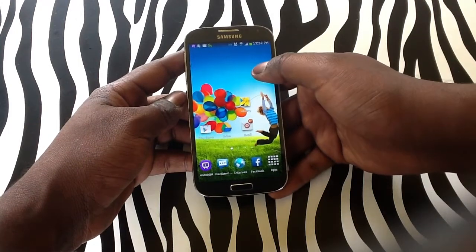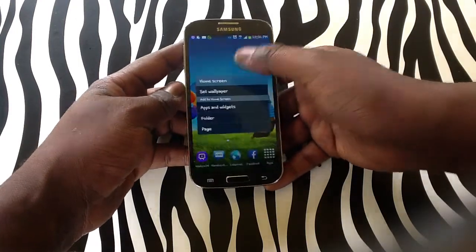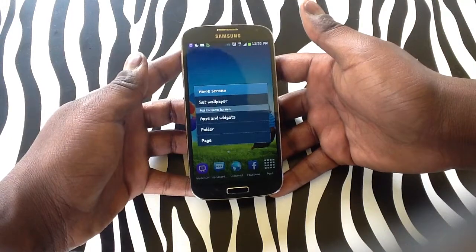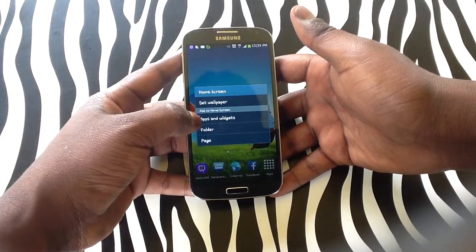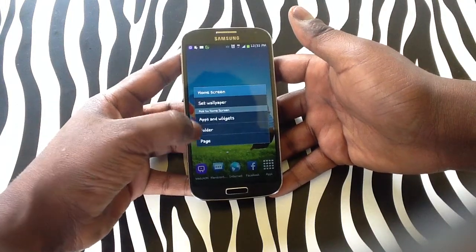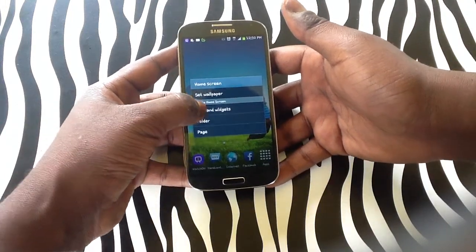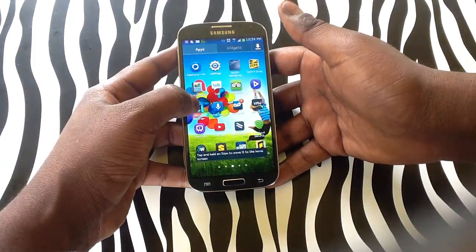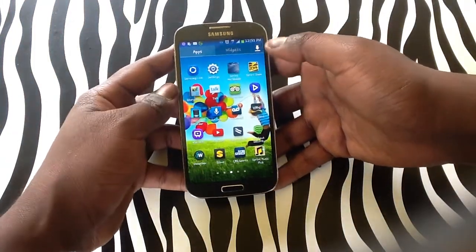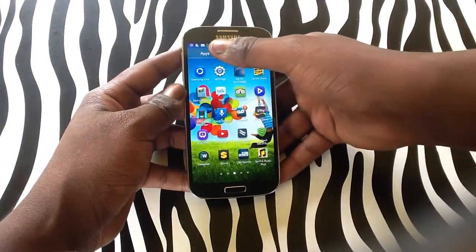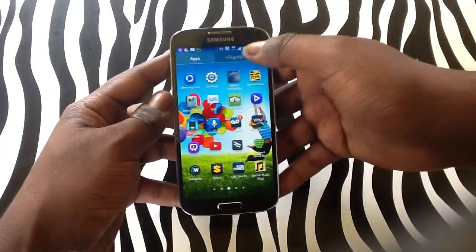To add a widget you will simply need to press and hold on the screen to bring up the next menu. You will see options for wallpaper, apps and widgets, folder and page. From here we're going to tap on apps and widgets. Upon doing this you will notice at the top you have a tab that says apps and a tab that says widgets.